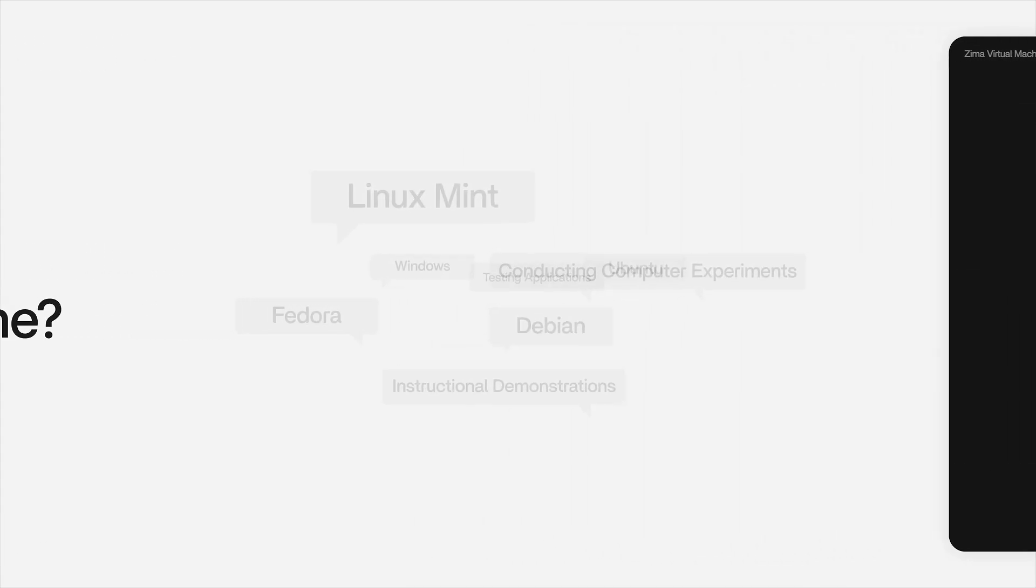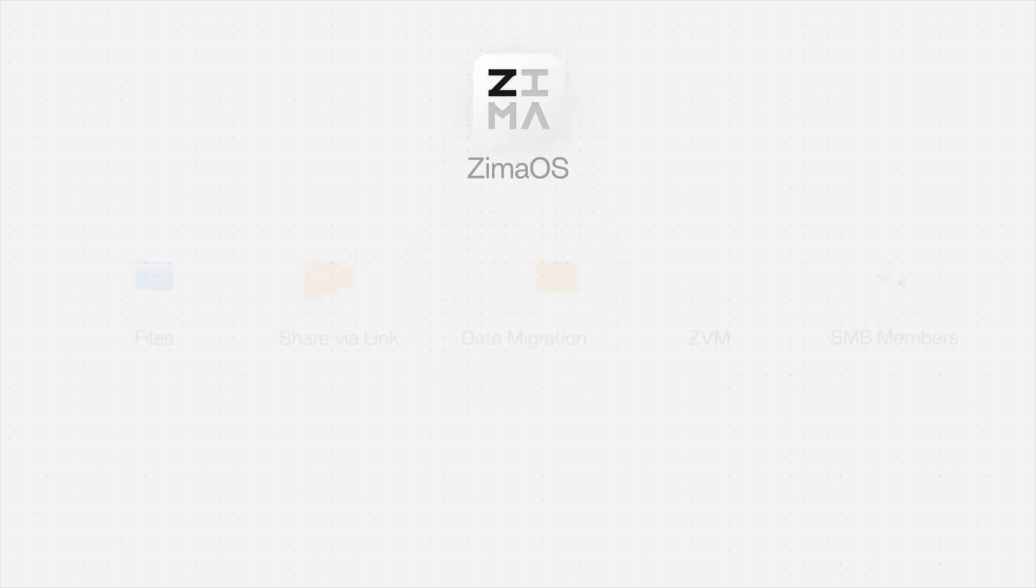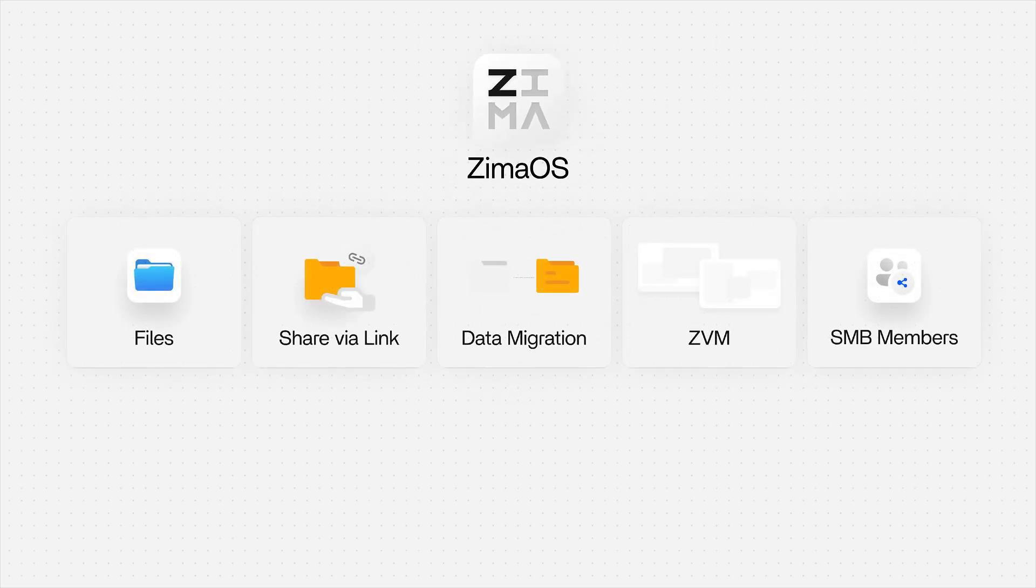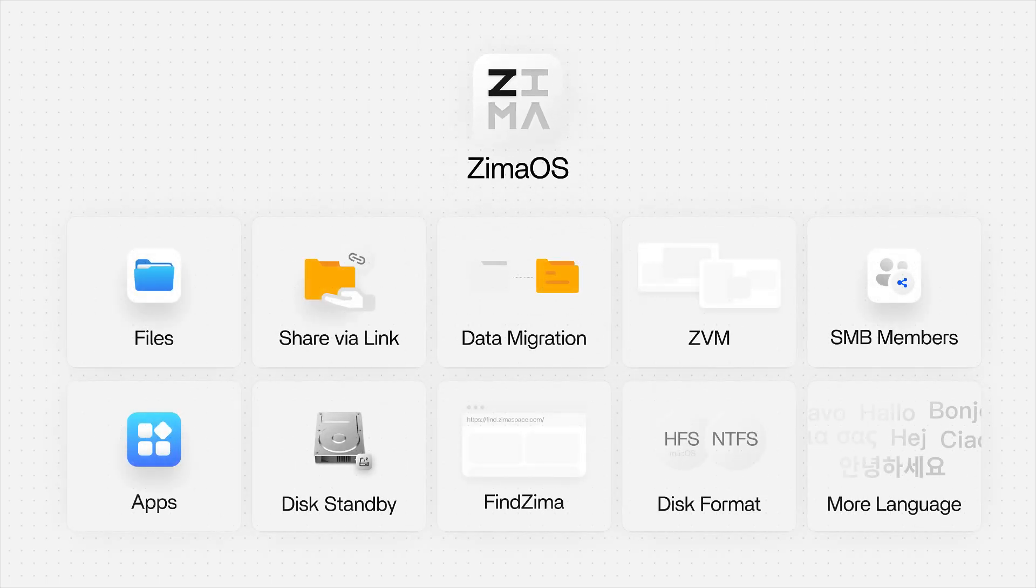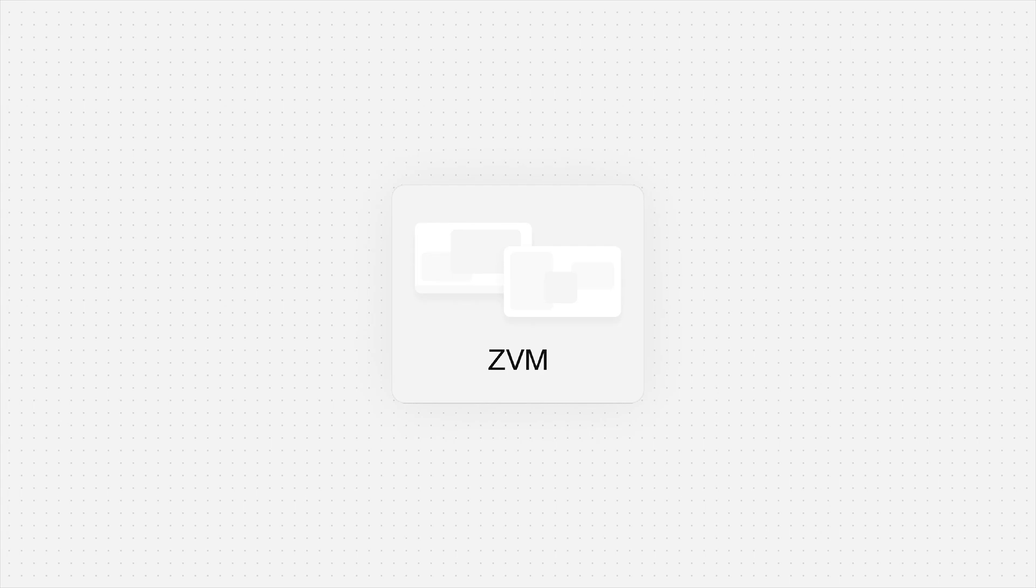Ever wanted to run two operating systems on a single computer? Zima OS, a newly designed NAS system, offers a solution with its ZVM virtual machine.